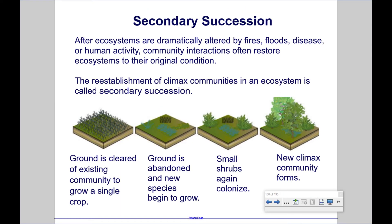Secondary Succession: after ecosystems are dramatically altered by fires, floods, disease, or human activity, community interactions often restore ecosystems to their original condition. This happens a lot faster than primary succession, because in secondary succession, even though the ecosystem is wiped out, the nutrients that remain from organisms that were once there can be used to allow new organisms to come in. Versus primary succession, you start off with nothing except rock. The reestablishment of climax communities in an ecosystem is called secondary succession.